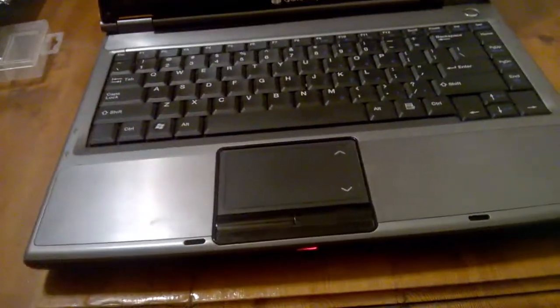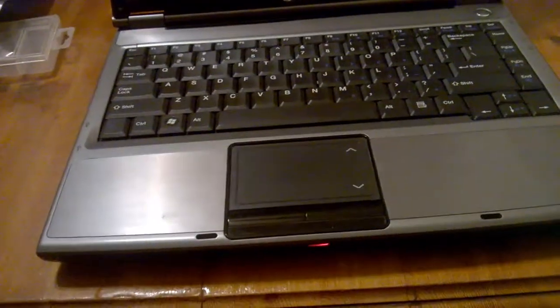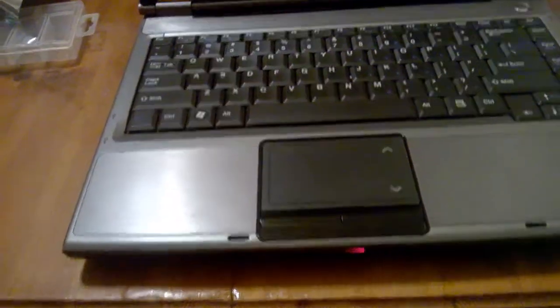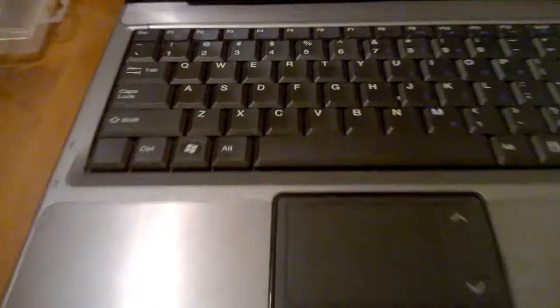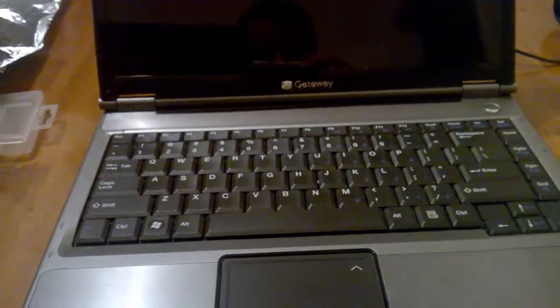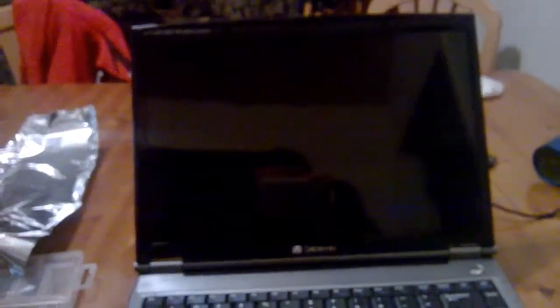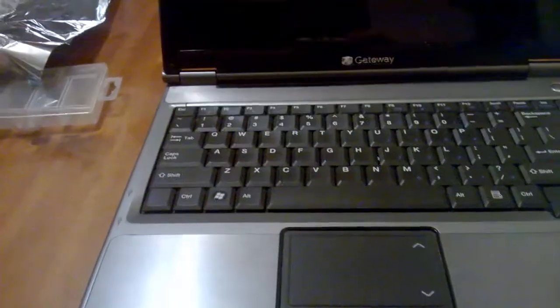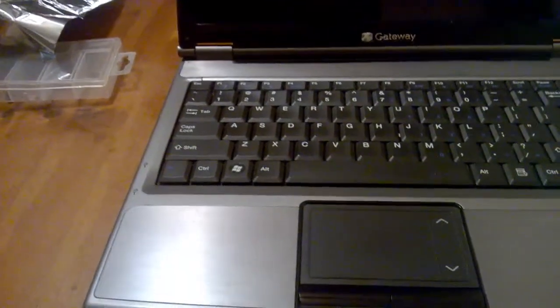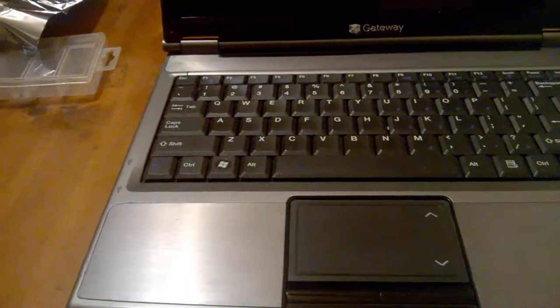I succeeded in fixing a laptop today. It had a problem with the graphics chip. This is the Gateway W340UA and it has a very famous problem of the graphics chip overheating and de-soldering itself from the motherboard.